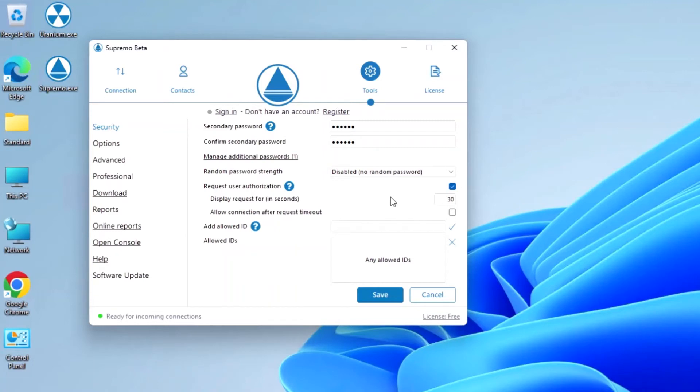If this is activated, any incoming connection to the PC must first be authorized by the remote user. Otherwise, Supremo automatically blocks the incoming connection.